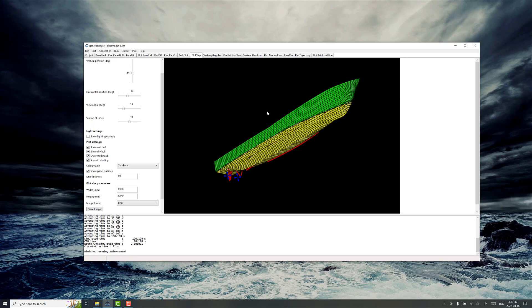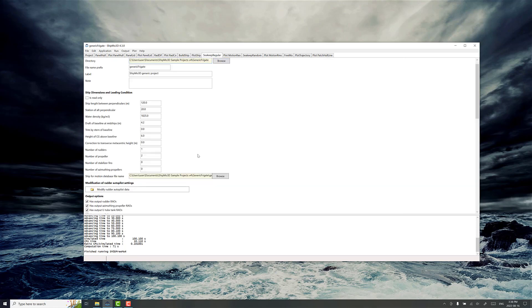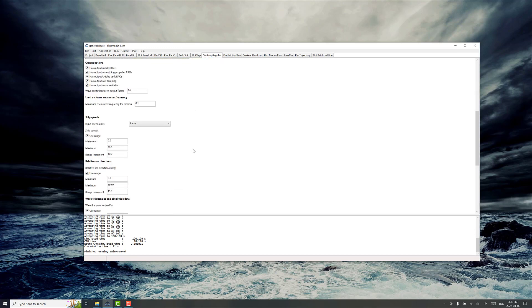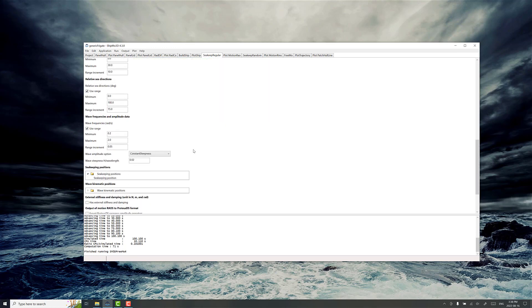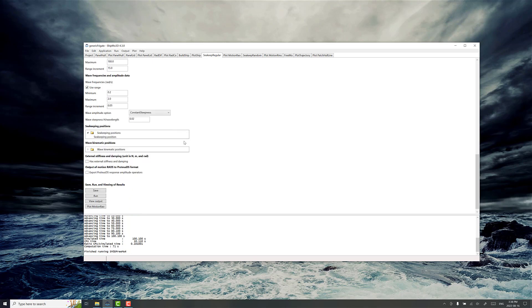Once the ship model is set up correctly, now is the time for actually evaluating the motion response, sea keeping and maneuvering. Usually the first place to begin with is SeaKeepRegular. SeaKeepRegular is for evaluating the ship motion response in regular waves or sinusoidal waves.